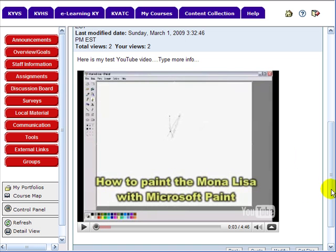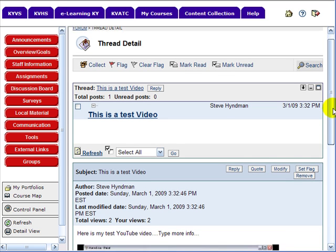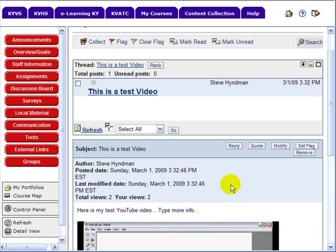Keep in mind that some Kentucky school districts — not all, but quite a few — do block the viewing of YouTube videos in the school district. The district's filter will filter out the videos so they won't be able to view them. They should be able to view these outside the school districts, and there are several districts that do allow YouTube videos.